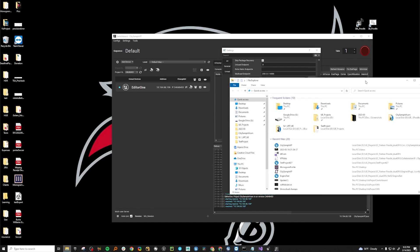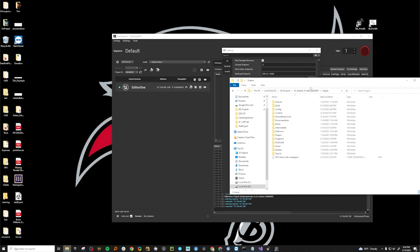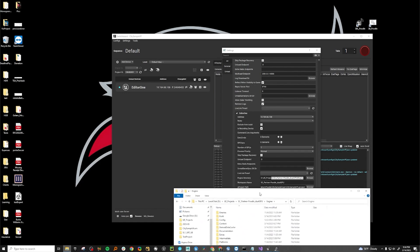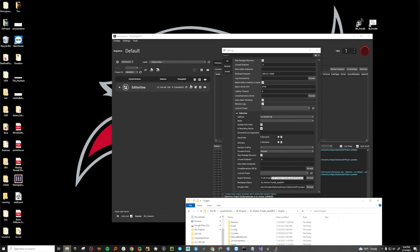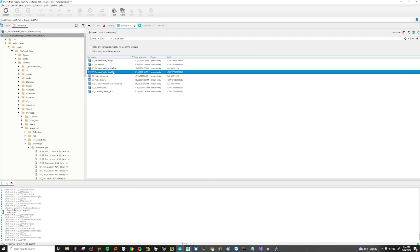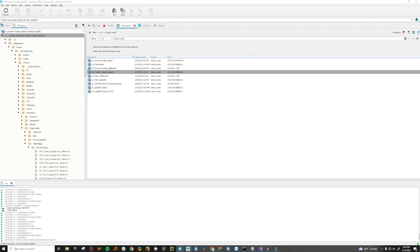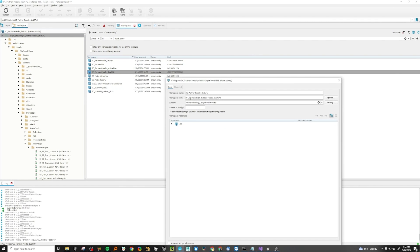Here's where the engine is installed. The workspace name you can get from Perforce — go to Workspaces, then Edit, and here's your workspace name. You can just copy and paste that right in.